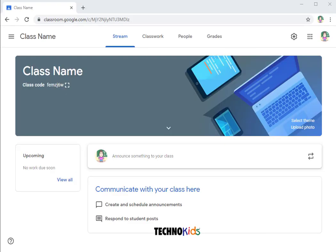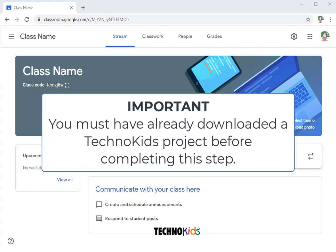When you created a class, Google automatically made a folder in your Google Drive that's the class name. We're going to post files to this location. If you have not downloaded your TechnoKids project from Technohub, you will need to do this first before completing this step.